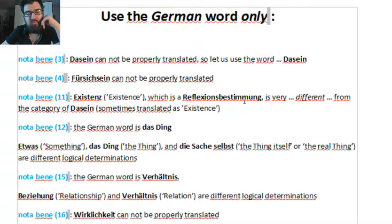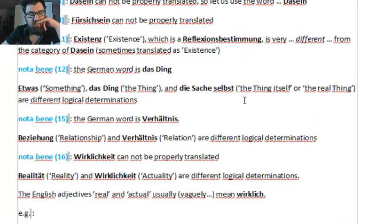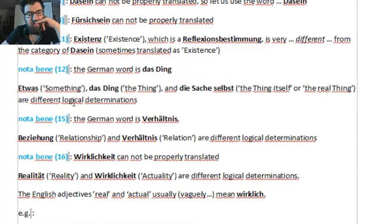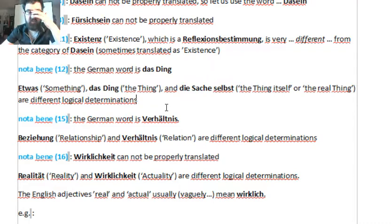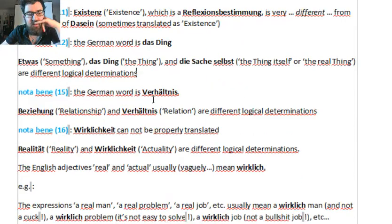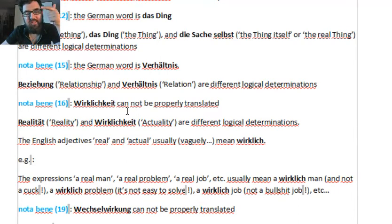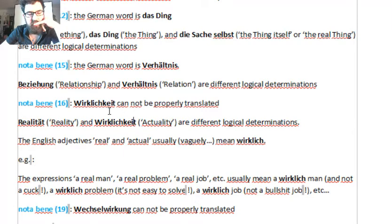Reflexionsbestimmung can be translated as 'determination of reflection,' but it's better to use the German word. The same goes for das Ding — 'the thing' and 'something' are very different. In German we have etwas, das Ding, und die Sache selbst — they are different logical determinations, different modes of reality. The same goes with Verhältnis and Beziehung. Wirklichkeit cannot be properly translated — it can mean reality, actuality, effectivity — but it's better to use the word Wirklichkeit.